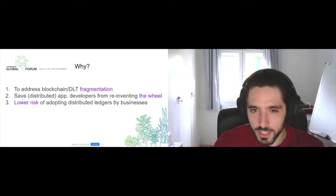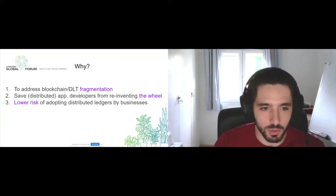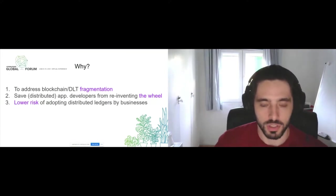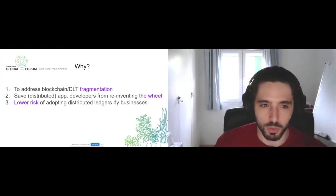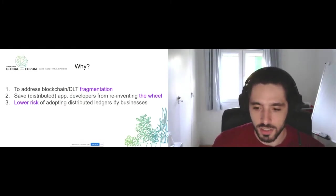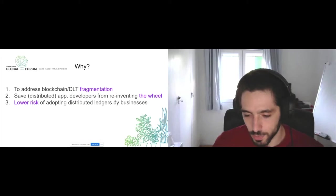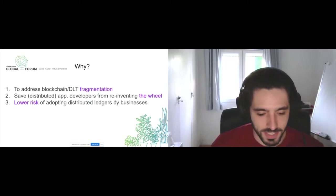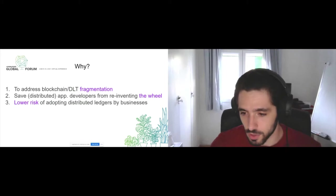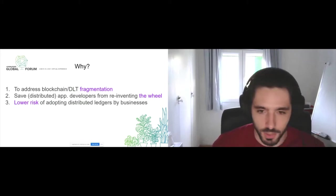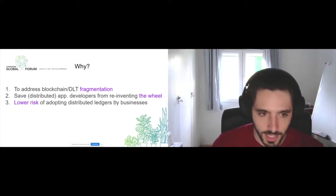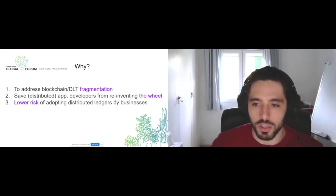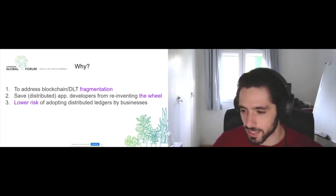First, why are we using Cactus? The first point is to address blockchain fragmentation. Blockchains had the objective to liberate information from being siloed, and now we have tons of different silos - blockchain networks that can't talk to each other. Cactus fixes that. We are also saving developers from reinventing the wheel.